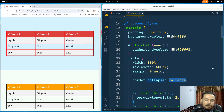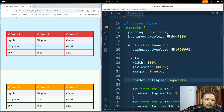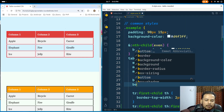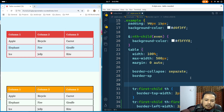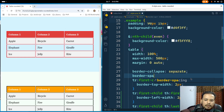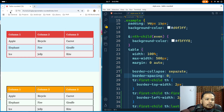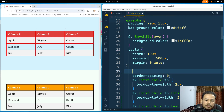However, border-radius will not work with border-collapse: collapse, so we need to use the default 'separate' value. We don't want the extra space though, so we can use border-spacing: 0. If I refresh, the border spacing is gone.